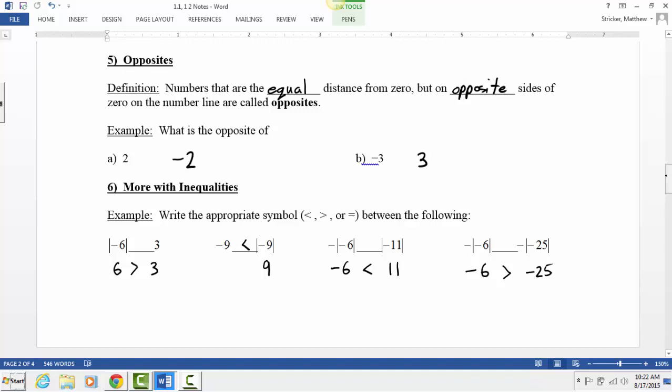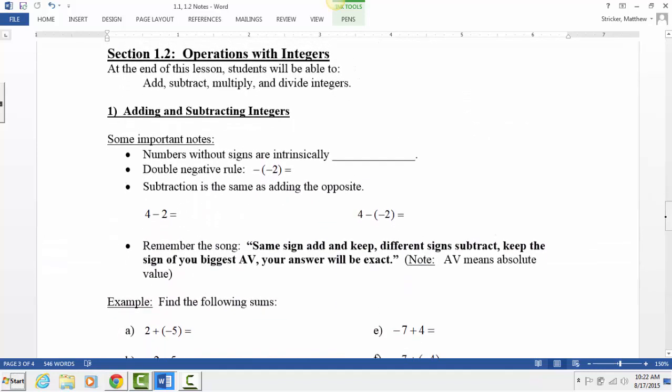Moving on to section 1.2: how do we add, subtract, multiply, and divide integers? Integers are basically all positive and negative whole numbers. This is a big topic of pre-algebra, and you want to get to the point where you can do these operations pretty quickly without a calculator — it will make you a better math student.